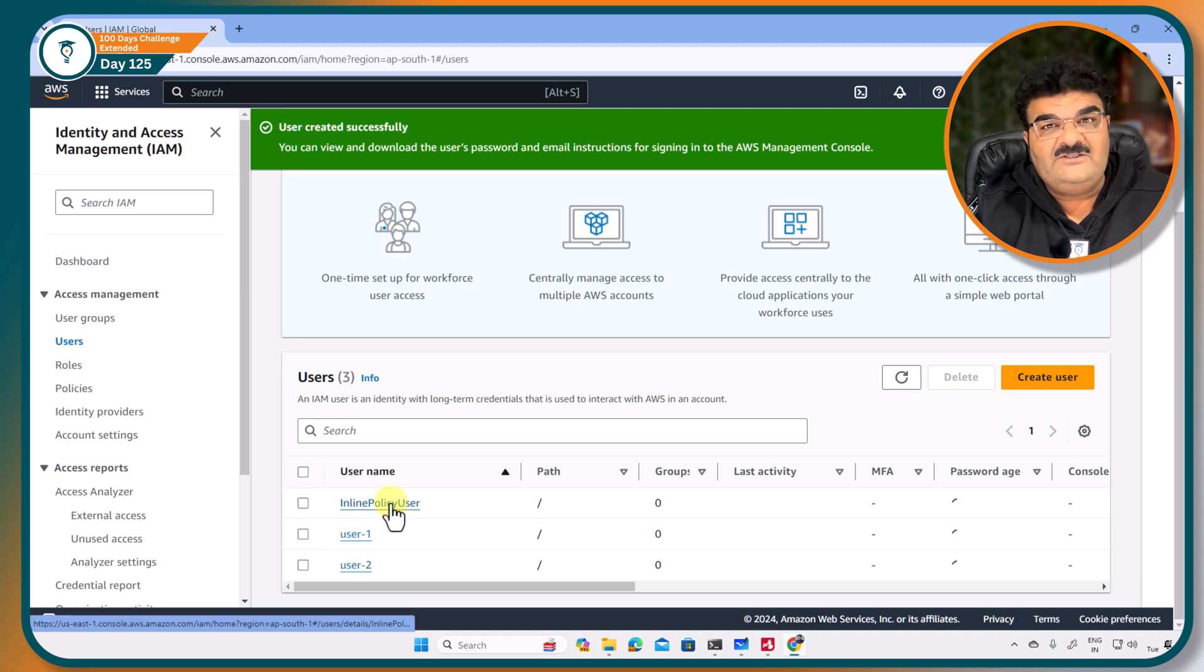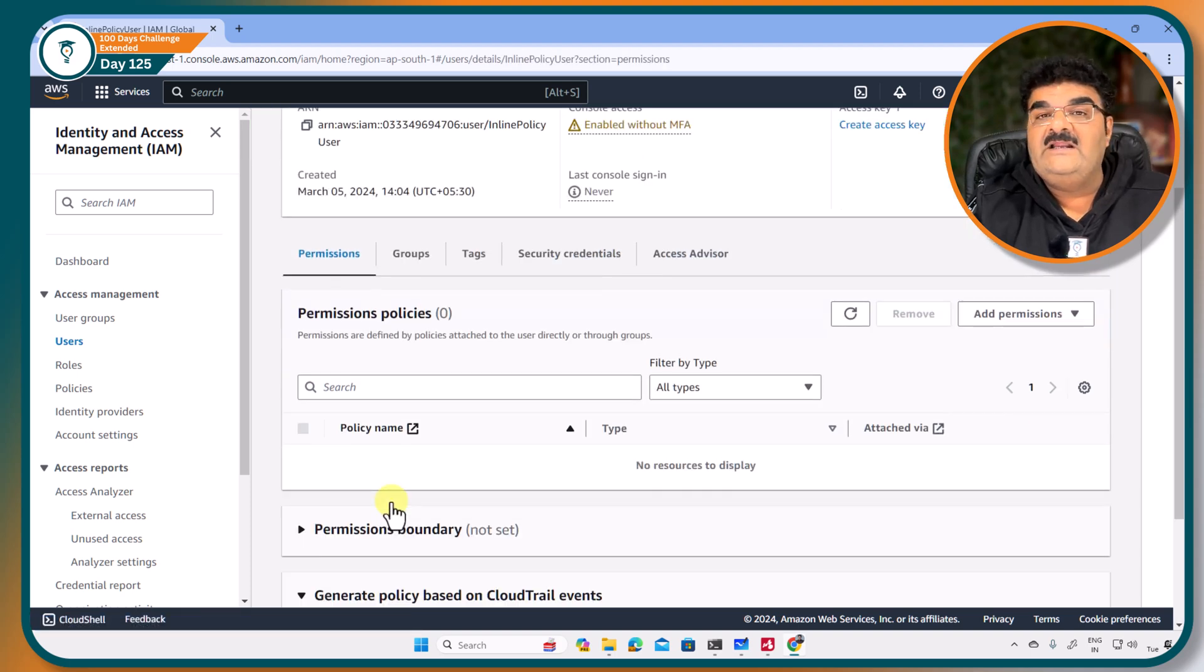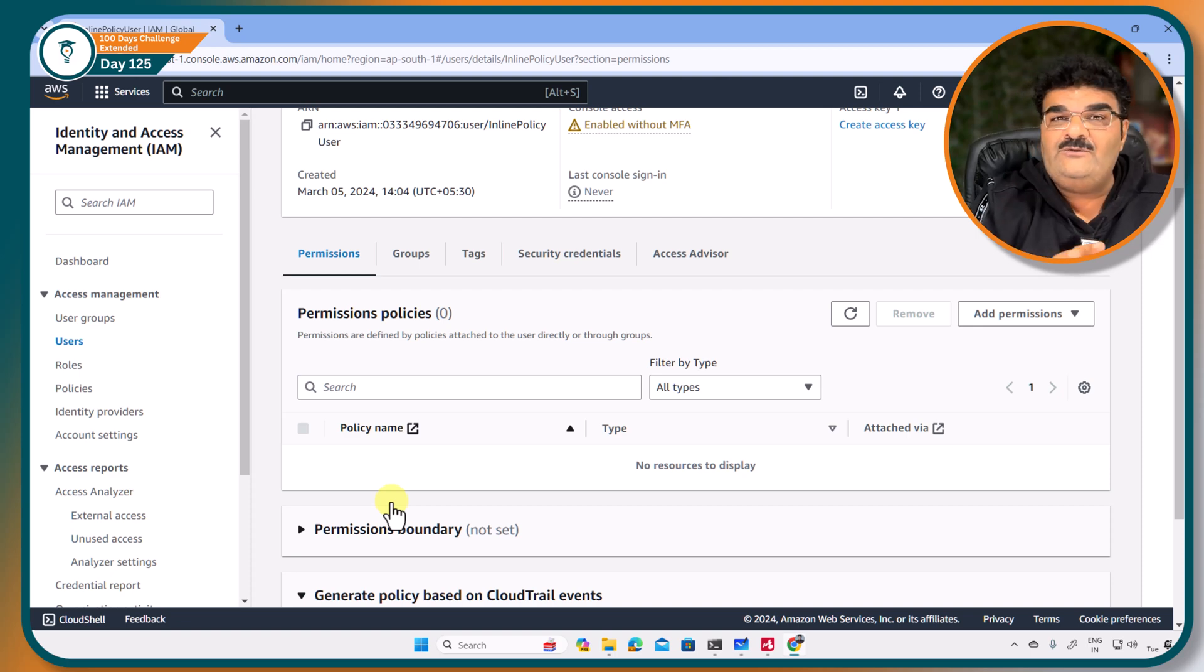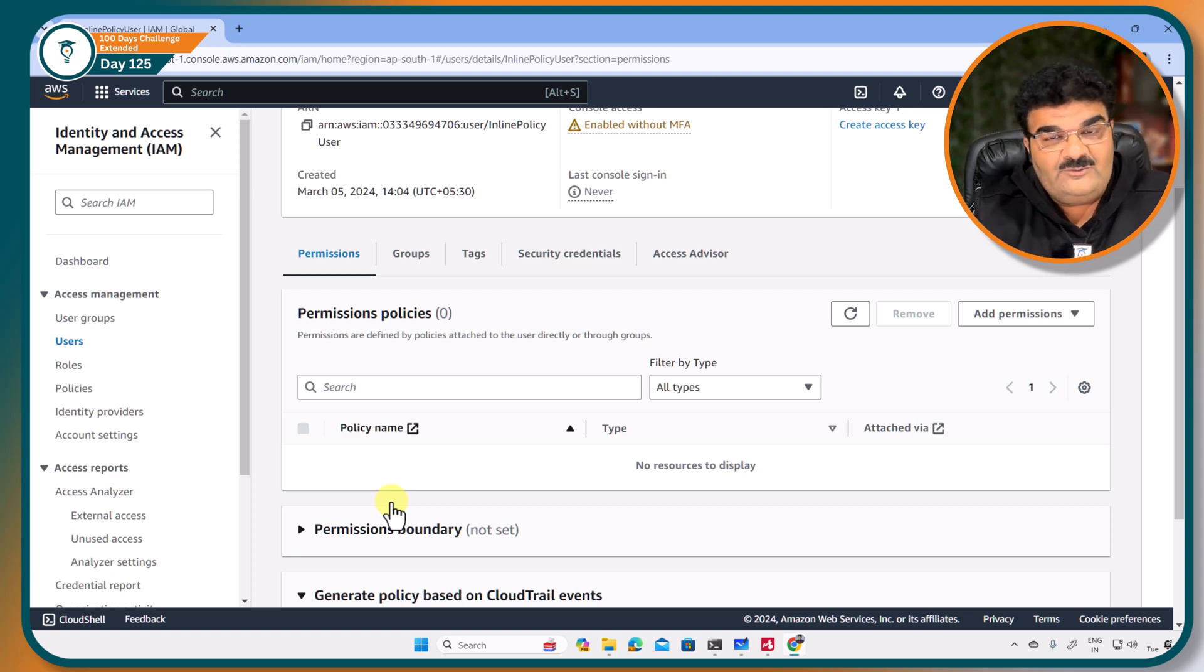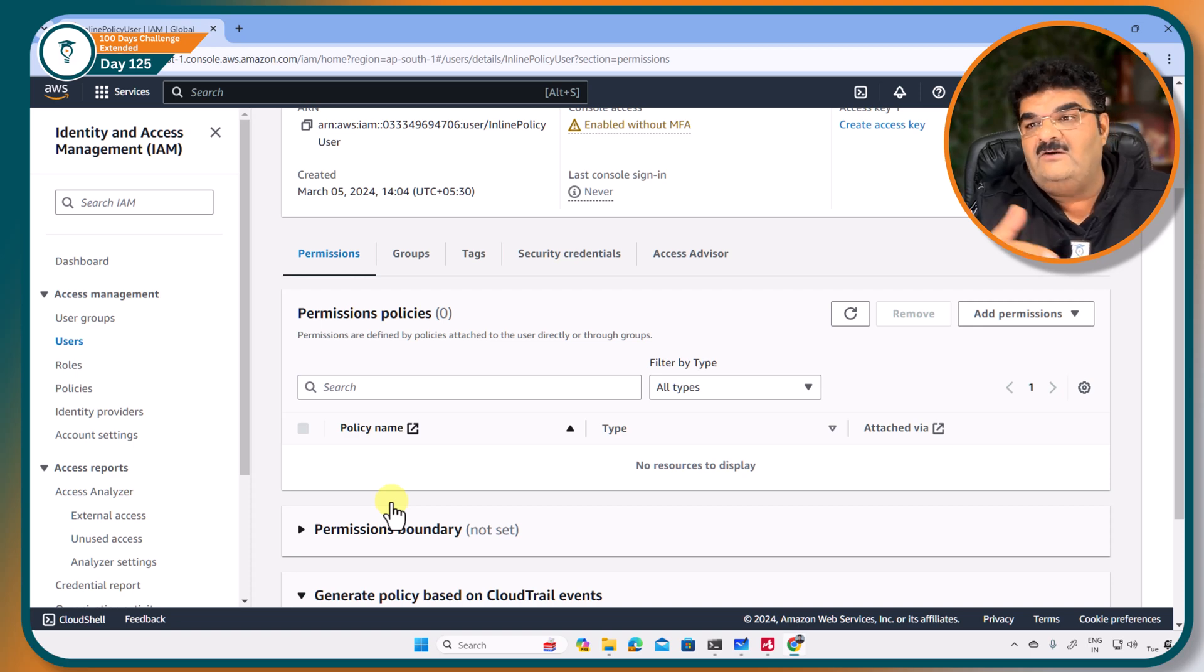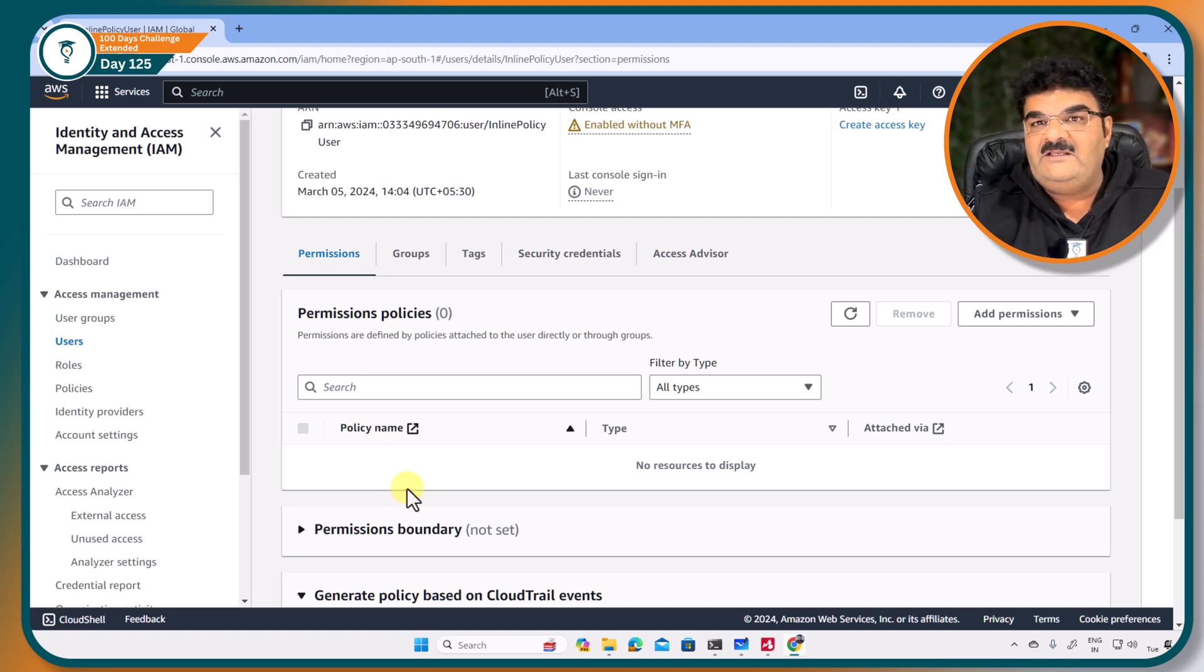Now here I have this user, inline policy user. Now I want to create one exclusive policy for this user. No one can use this particular policy with other user or entity. So let me create inline policy.